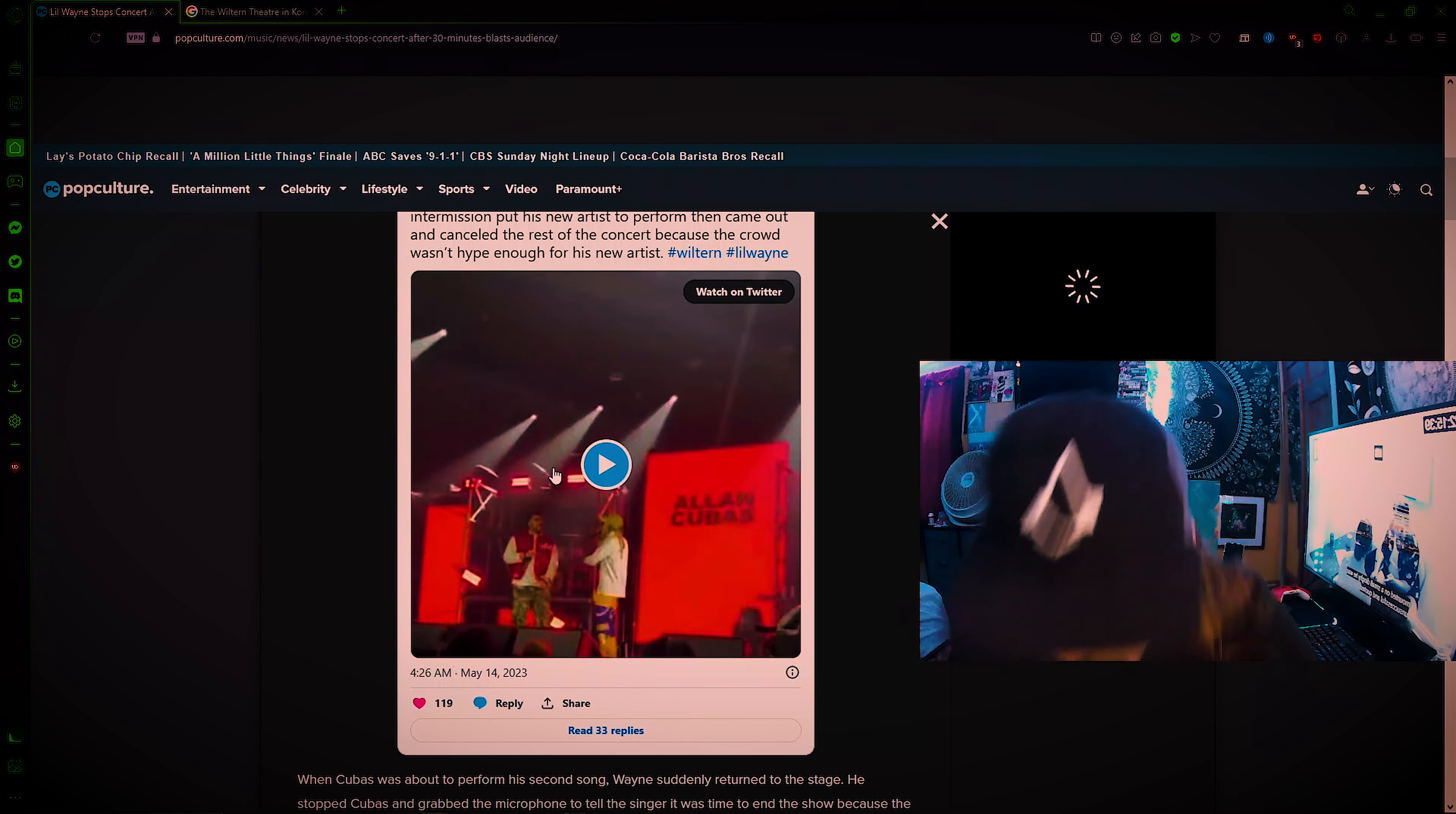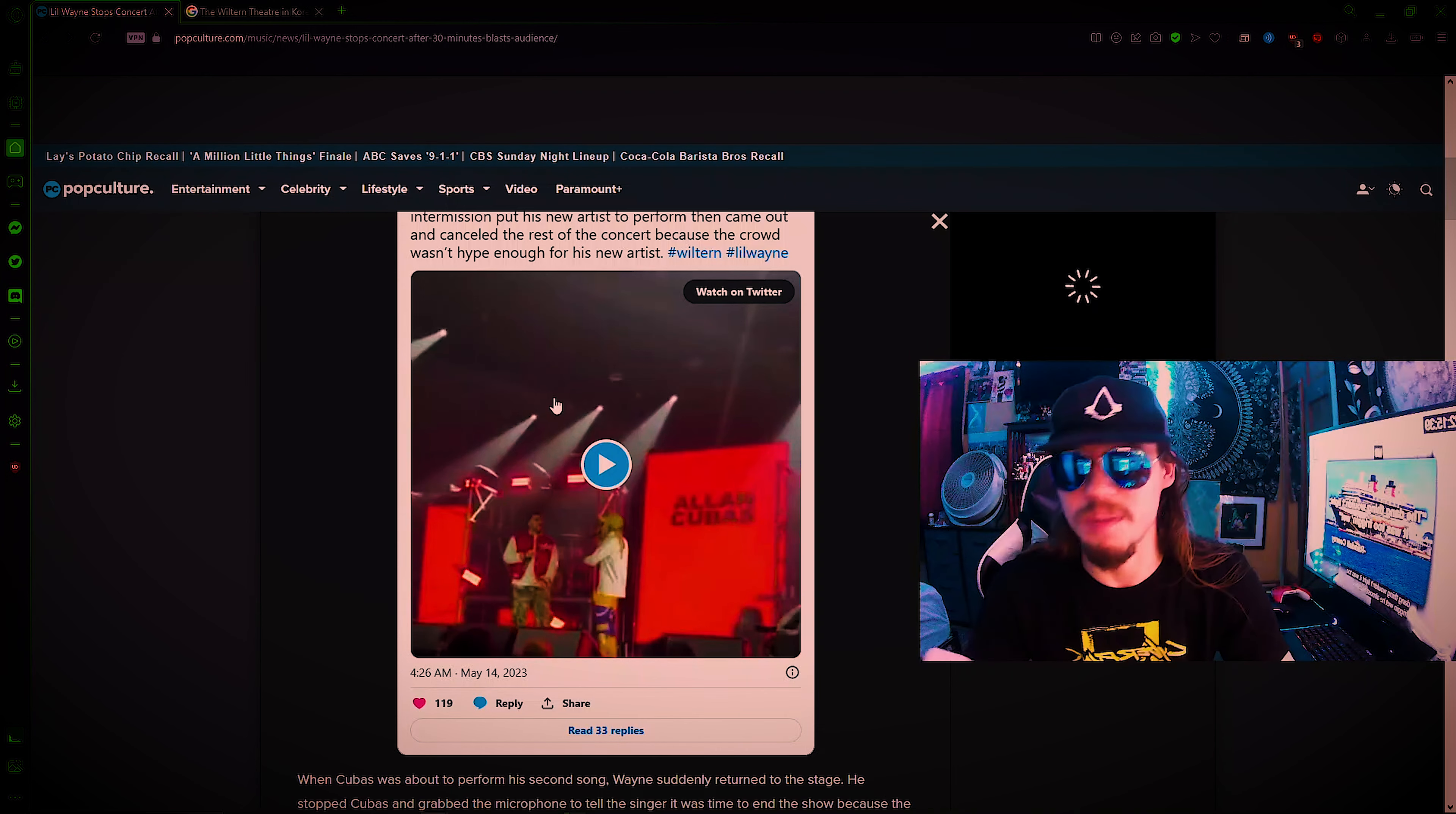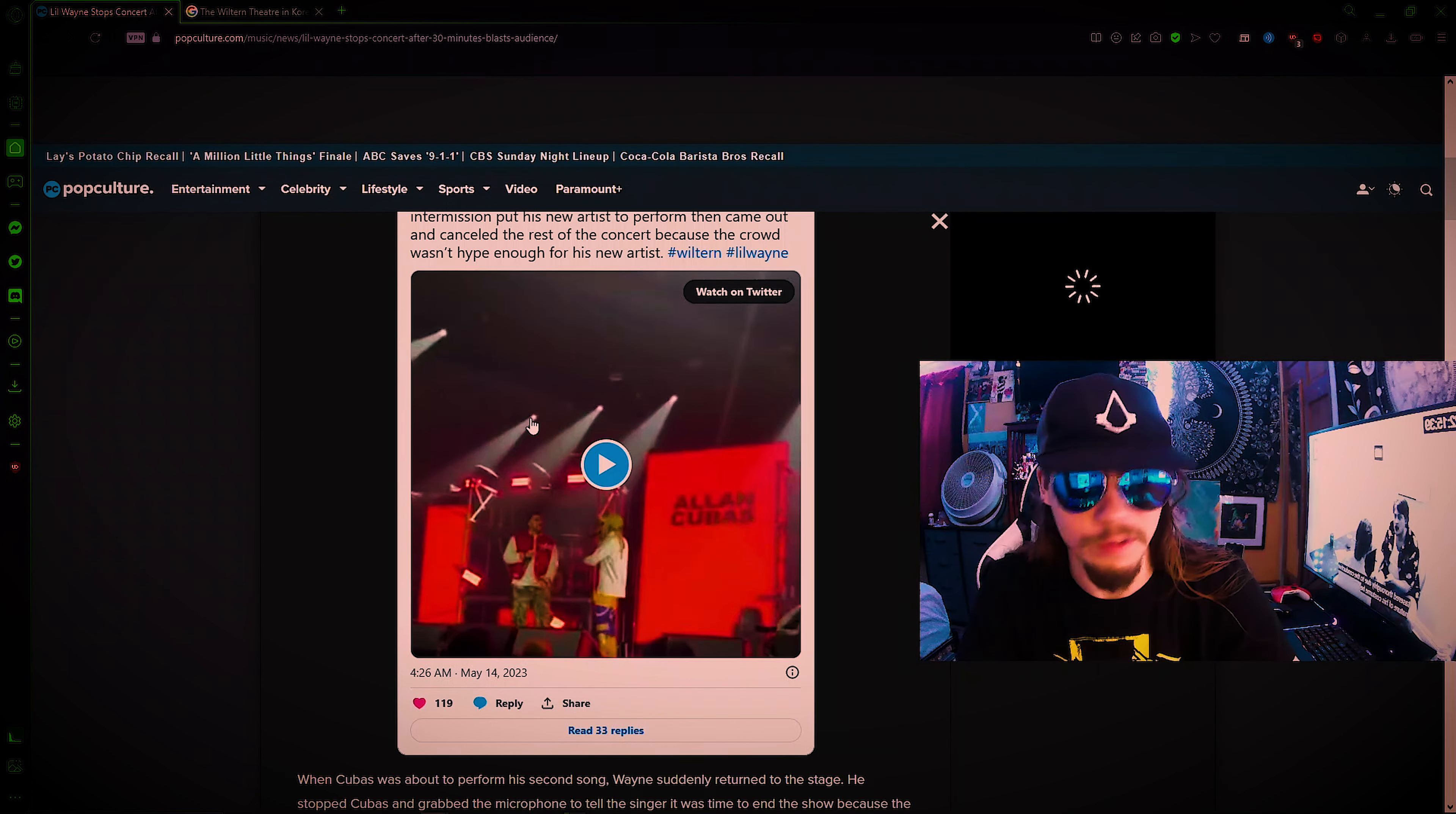And no, don't expect any Lil Wayne tracks to be remastered either. But essentially, I know this place looks small, but I've looked it up. Here, I'm covering it up.